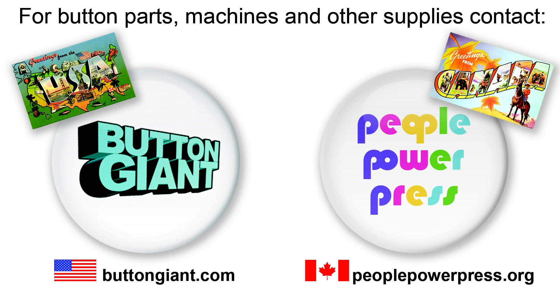For Button parts, machines, and other supplies, contact buttongiant.com or peoplepowerpress.org.